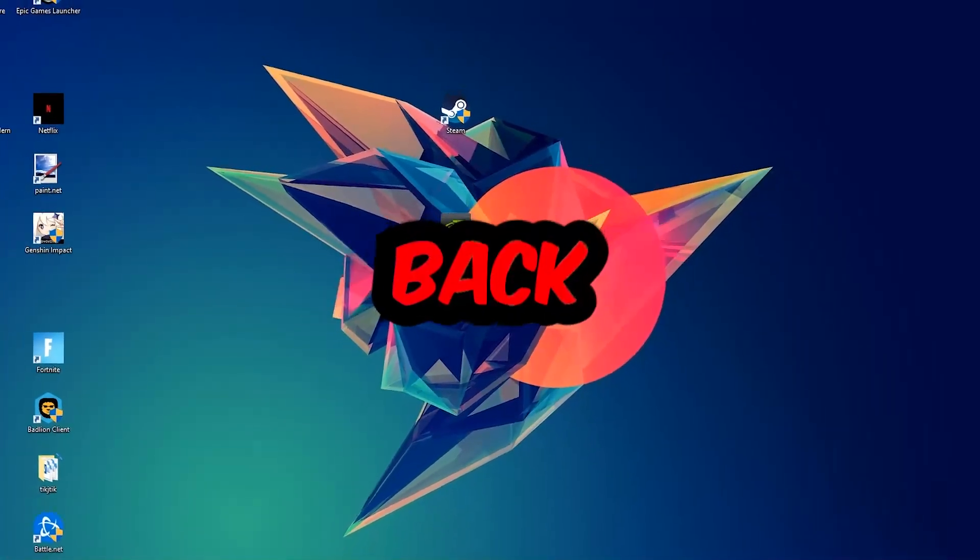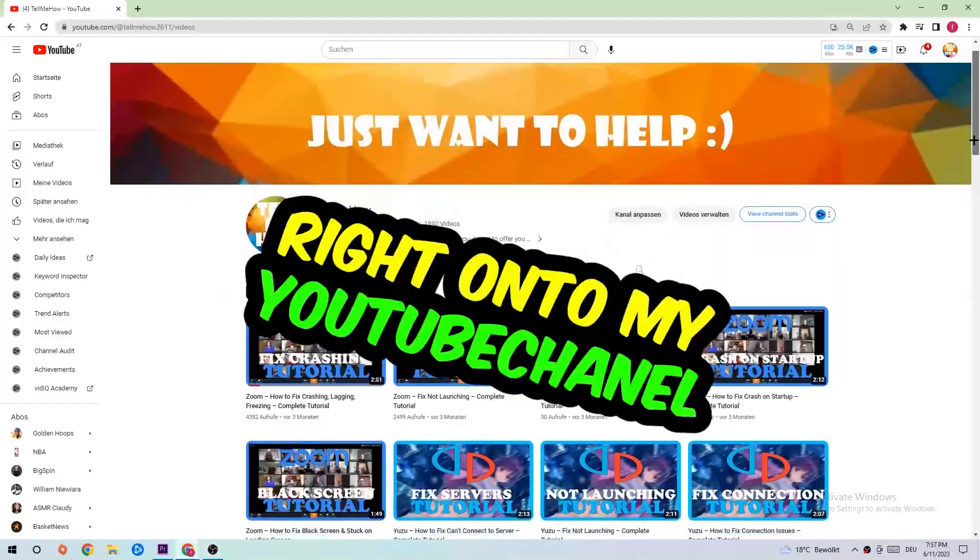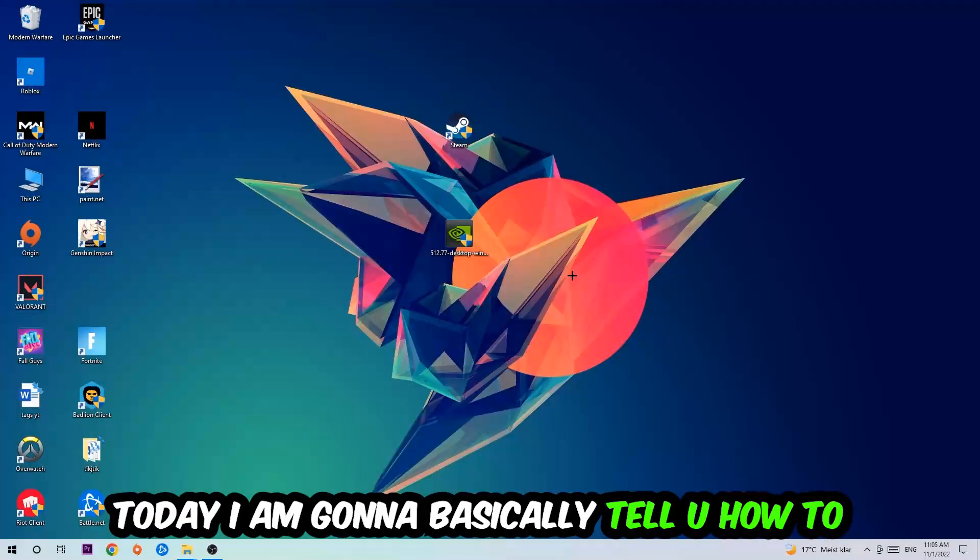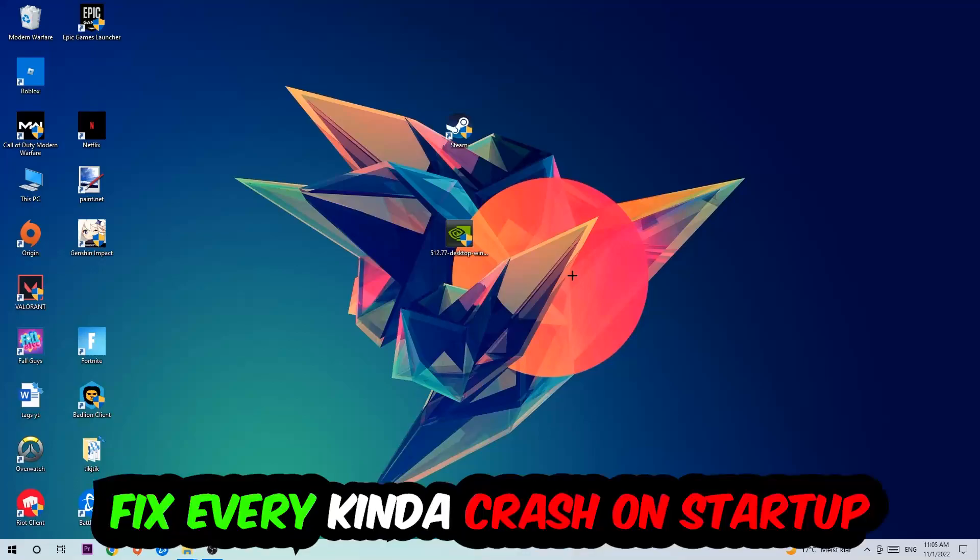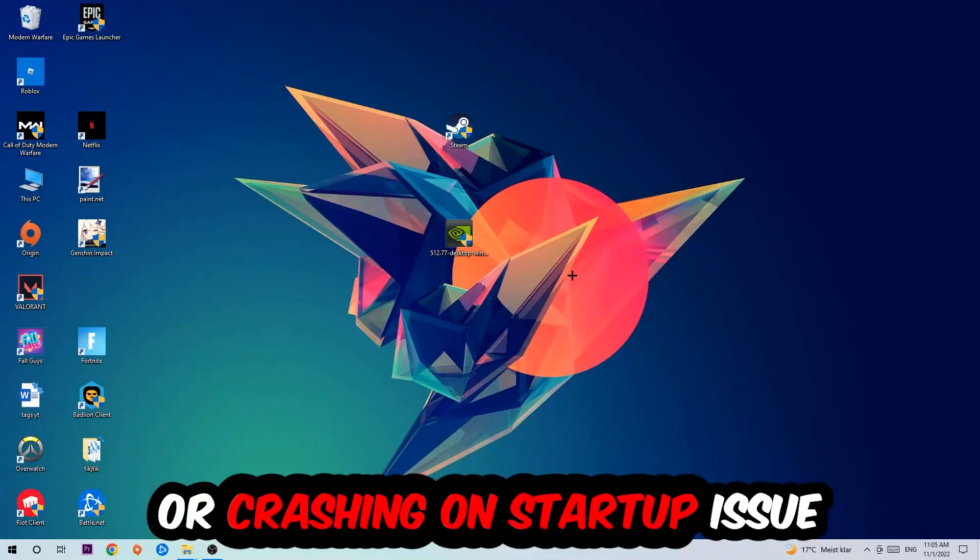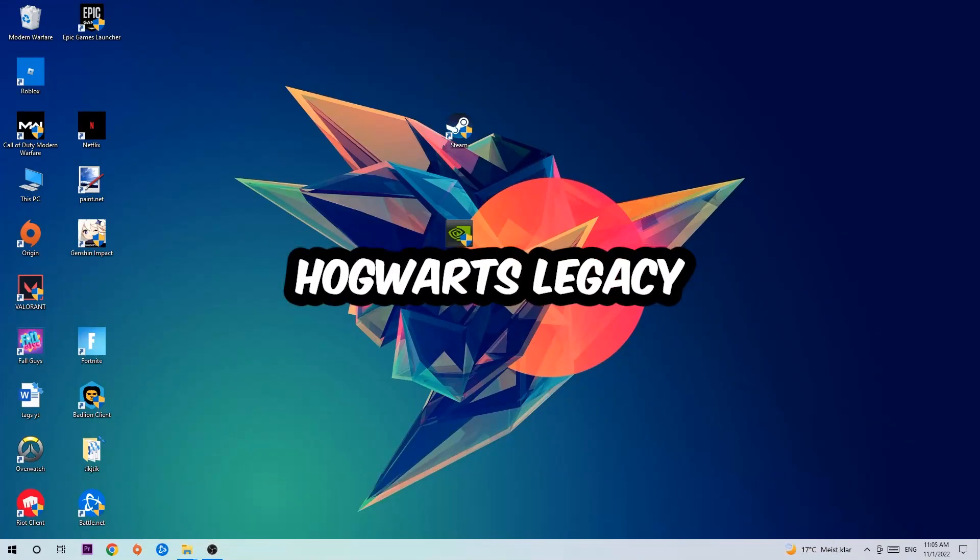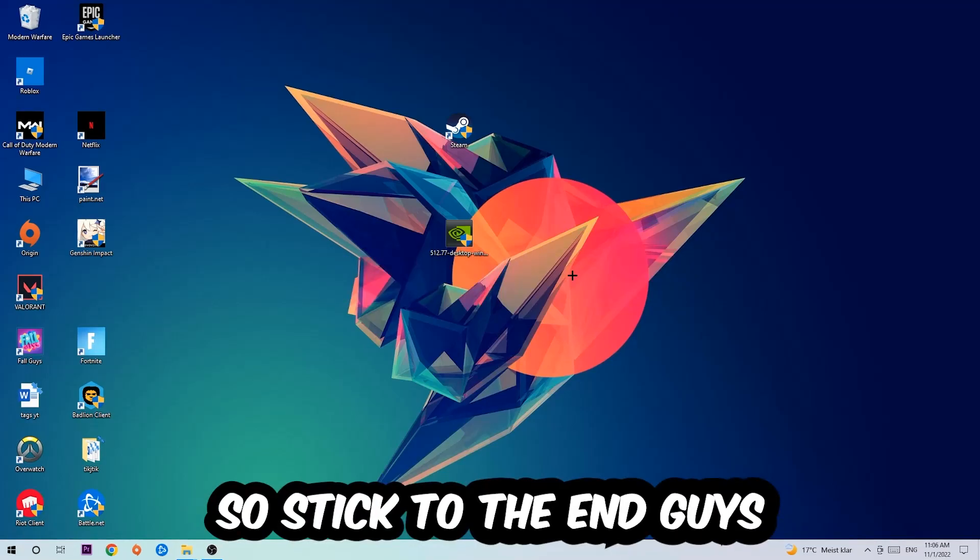What's up guys and welcome back to another video on my YouTube channel. Today I'm going to tell you how to fix every kind of crash on startup issue you're currently having with Hogwarts Legacy.